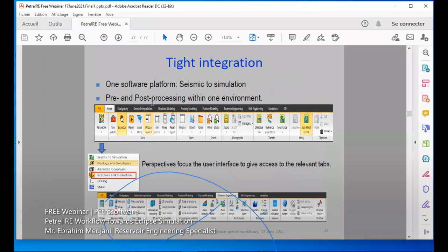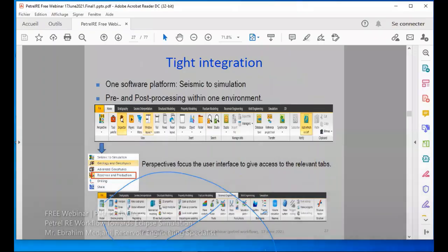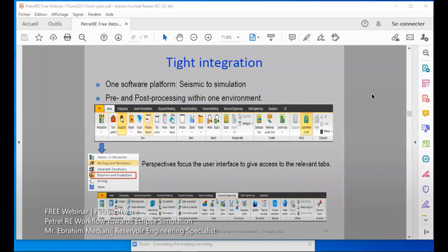Looking at the software platforms — this is tight integration with pre/post processing in one environment. We can see here the menu file, home, stratigraphy, and seismic.